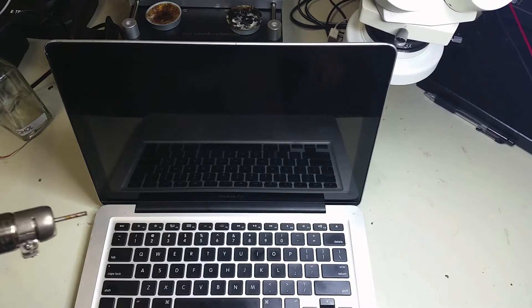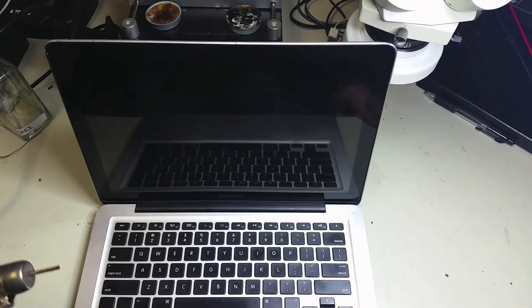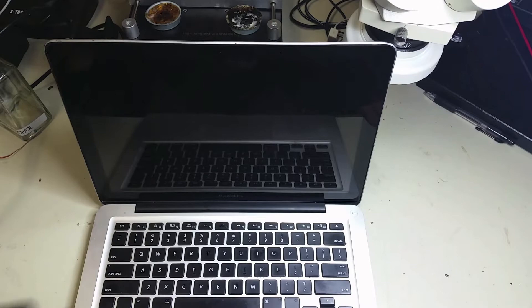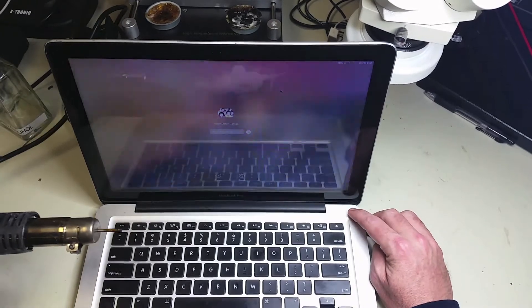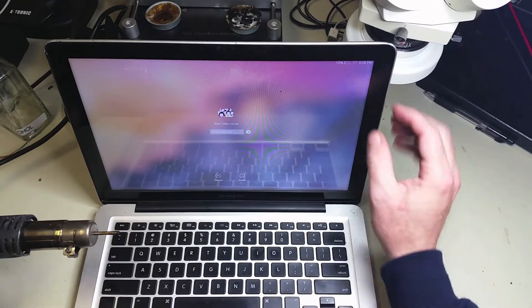In this video we're going to cover the MacBook Pro screen replacement. This is the glass only on a MacBook Pro.